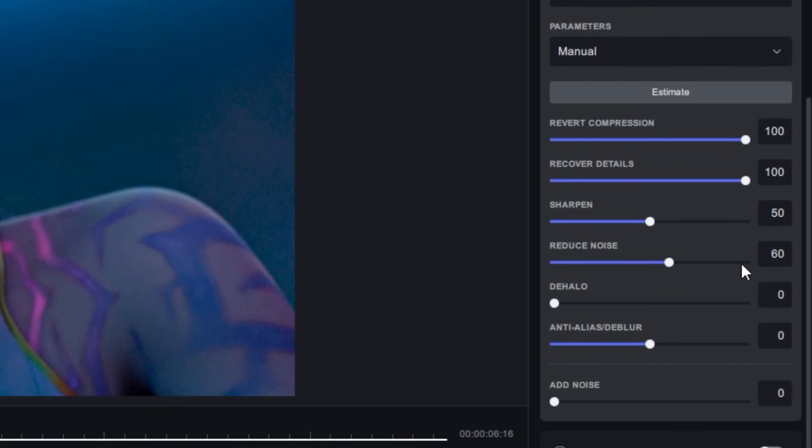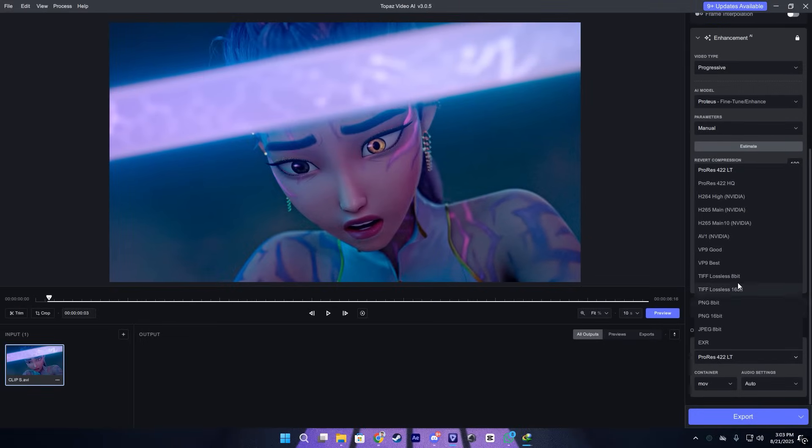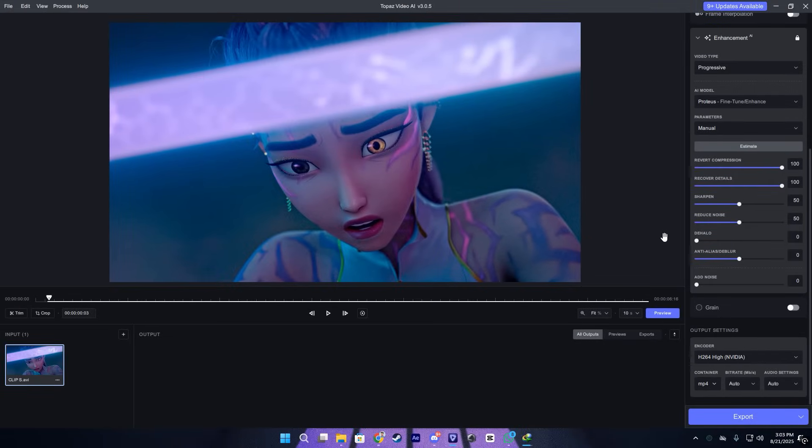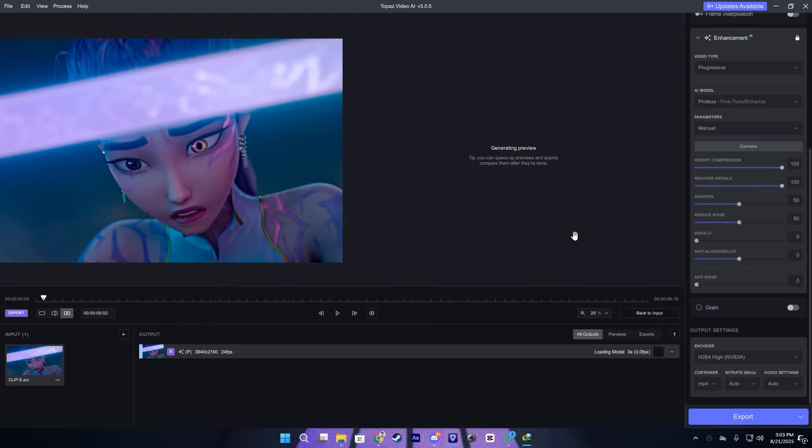After that, change the encoder to H264 and the container to MP4, and just click on export.